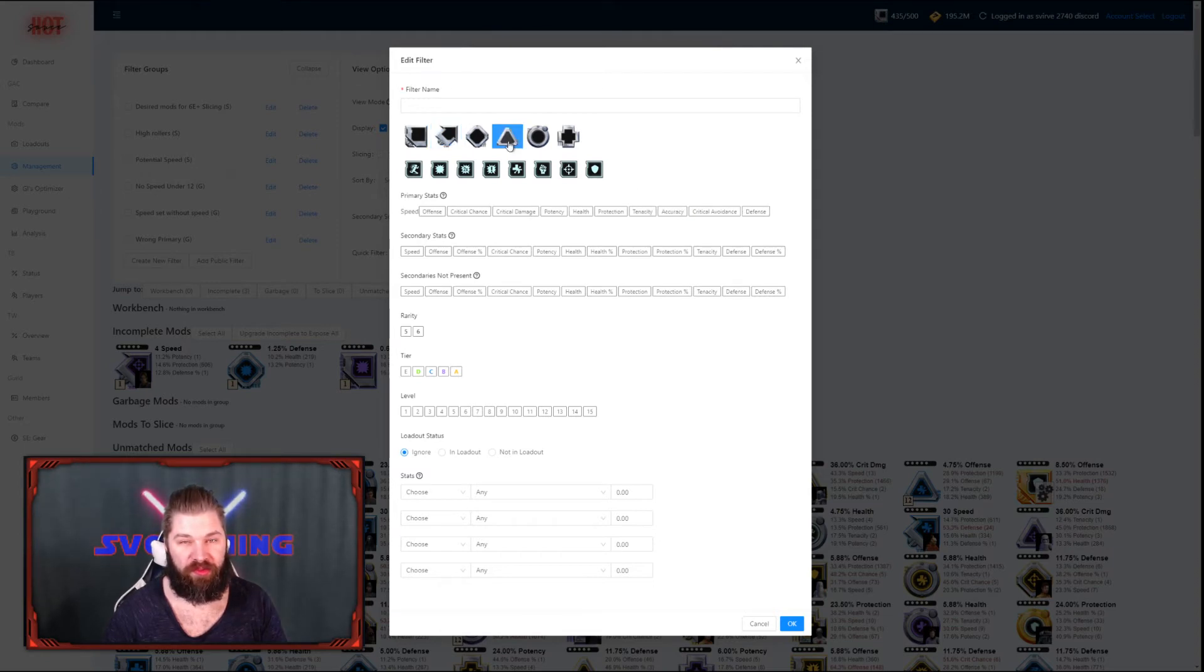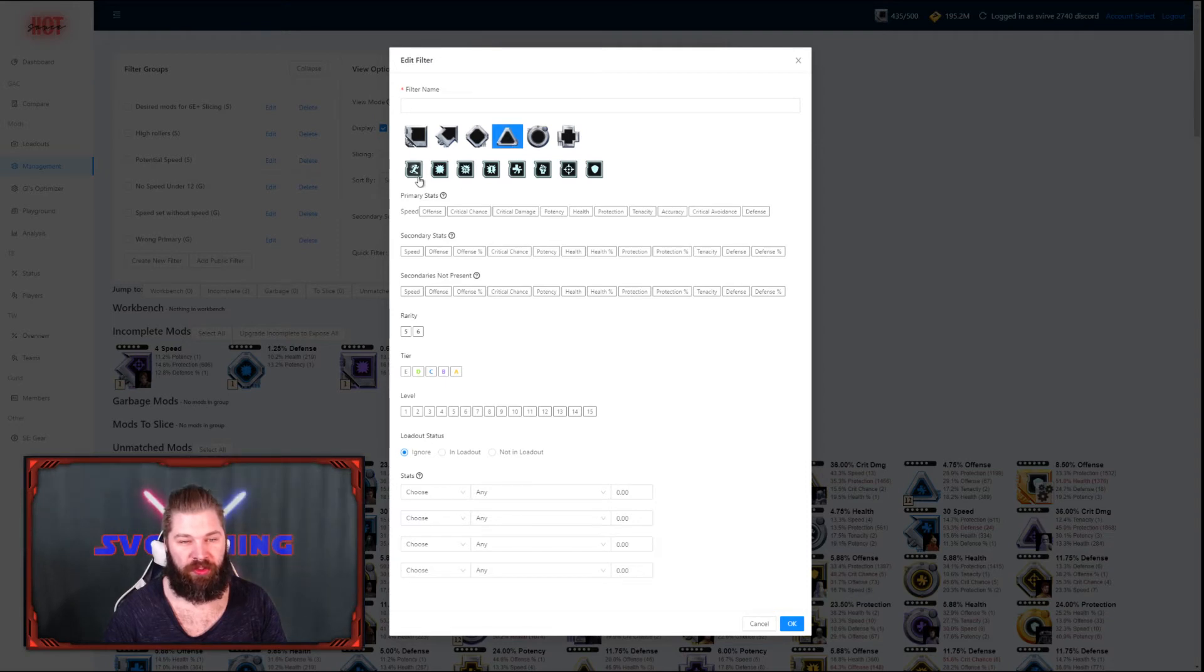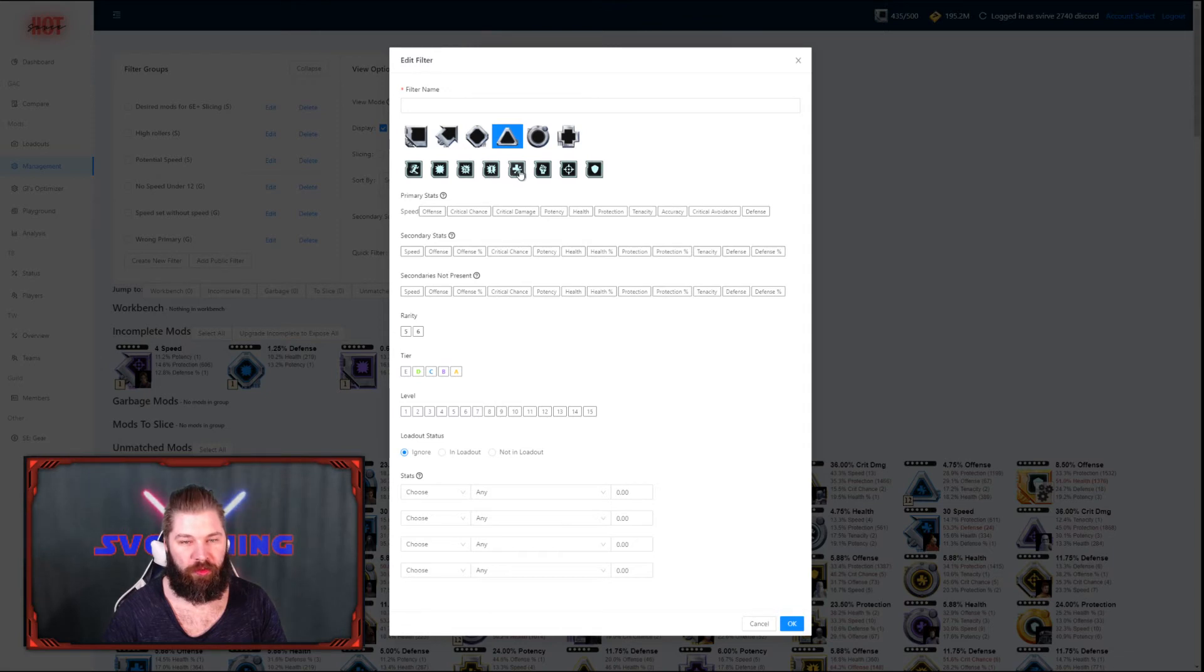Next up, we're going to work with the triangles. Same procedure here. Choose the shape that you want, choose any sets that you don't want present, and then you choose the primary that you want present.